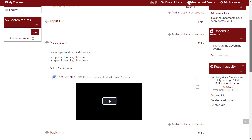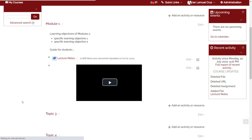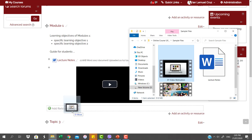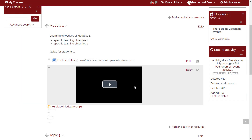Let's try the other option. If you choose create file resource, the photo, audio, or video file will appear as a clickable file resource, just like the first file that we uploaded.